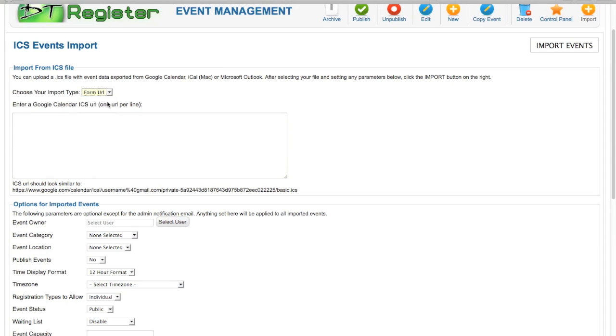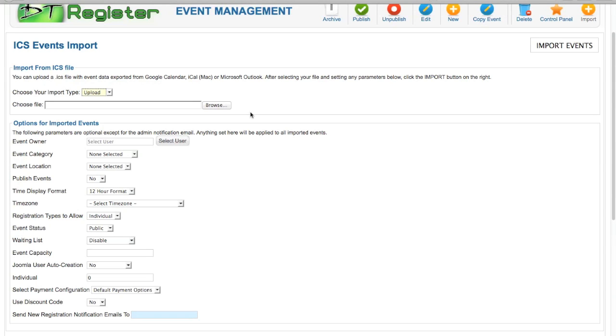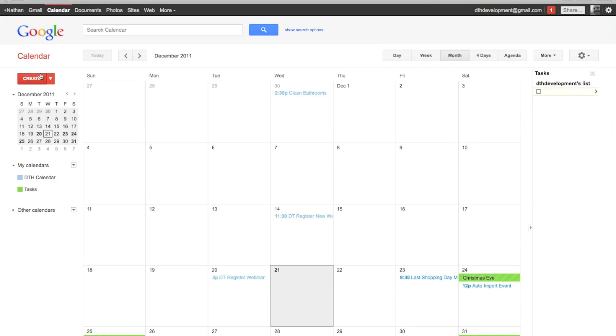Now if we go here to upload, here's where we can upload from Google, iMac, or Outlook with a .ICS file. If you need assistance on how to create that ICS file in iMac, iCal, or Outlook, you can find that out in a quick Google search. I'm going to go ahead and show you a Google Calendar since we're already there.